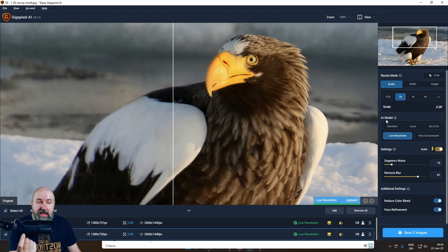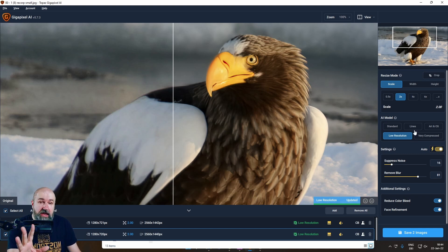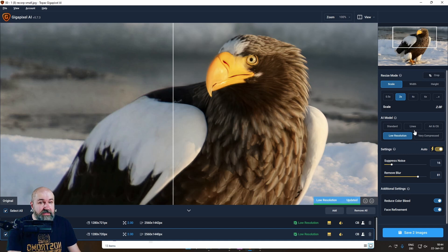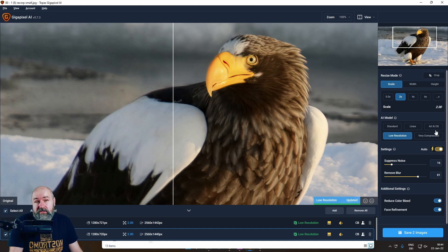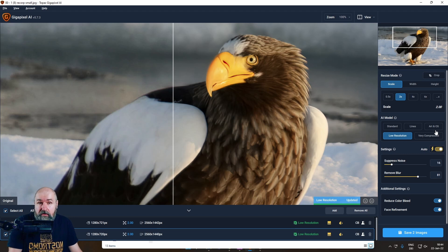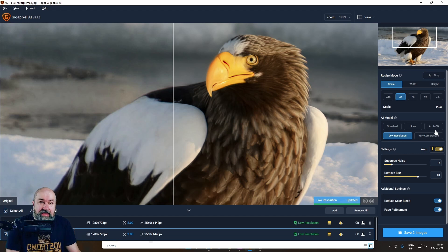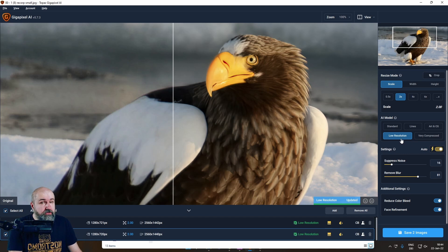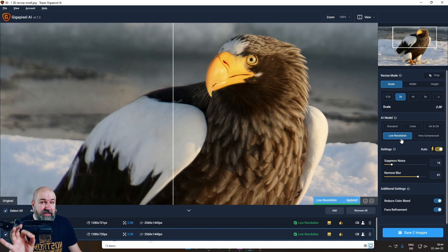Below that you have AI models that have a clean description like standard is just a standard image. Lines is for something that has a lot of lines in it, for example, skyscrapers. Then you have art and CG, which, for example, is for designs and comic books to get back crisp lines in that. Then you have low resolution, which is really cool when you have a low resolution. And this, I think, is the best application of that.